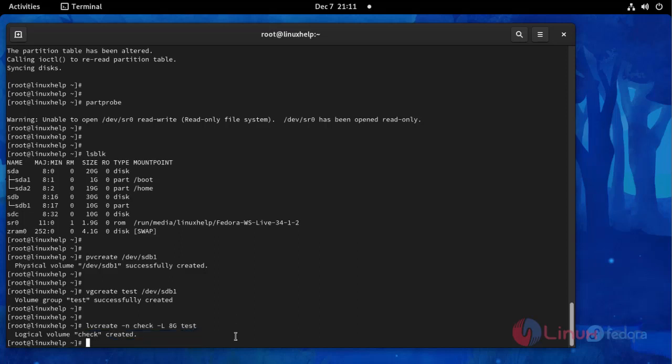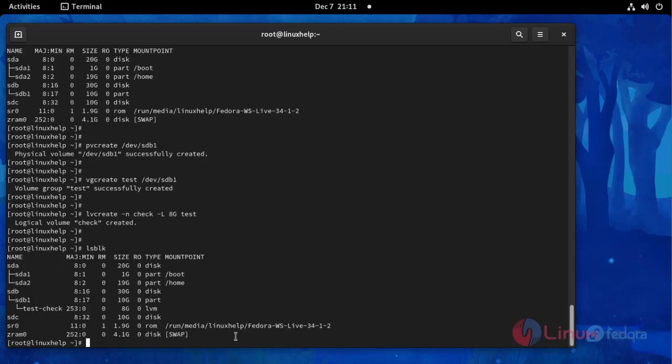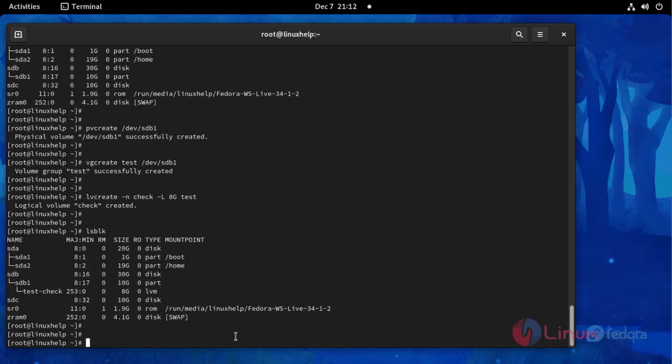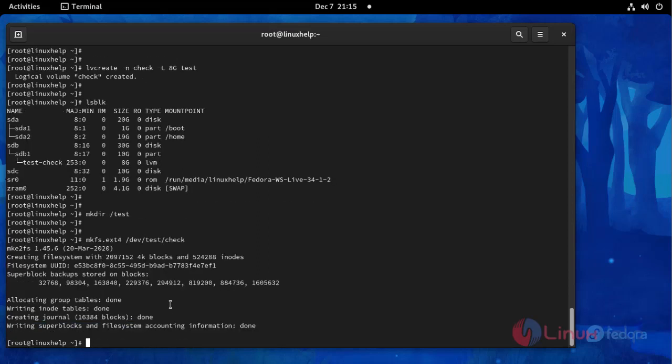Now I am going to list disk block. Then I am going to create directory using this command, then make file system mkfs.ext4 file system. File system created successfully.